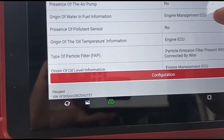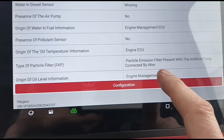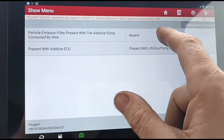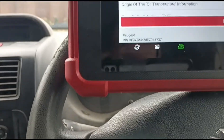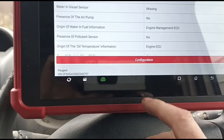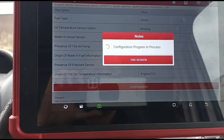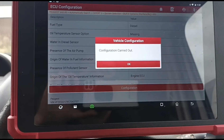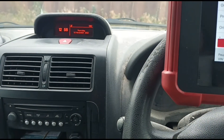If we slide down to 'Type of Particle Filter — Particle Filter Connected by Wire' and press that, we'll press 'Absent'. Then we just need to turn the vehicle off, turn the ignition on, and press Configure. And that's it — that's the Eolys fluid delete, or additive tank delete.